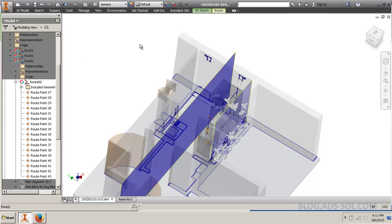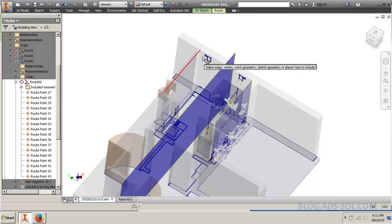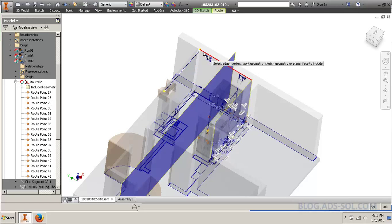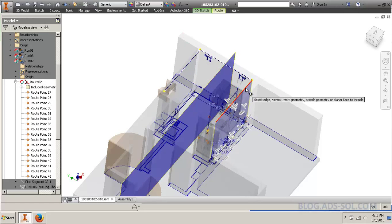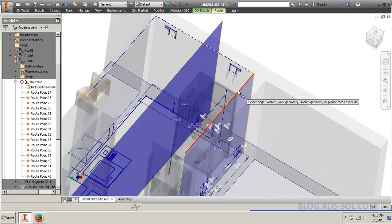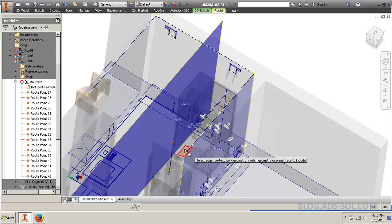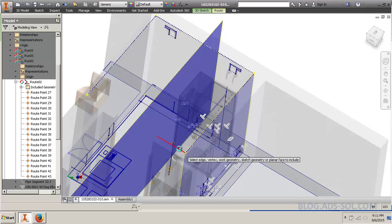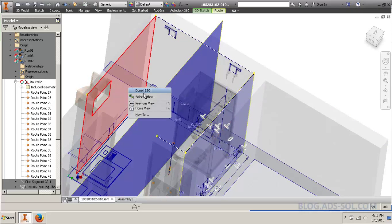When you use included geometry and you include just an edge, you know, like I've done here. Say these.